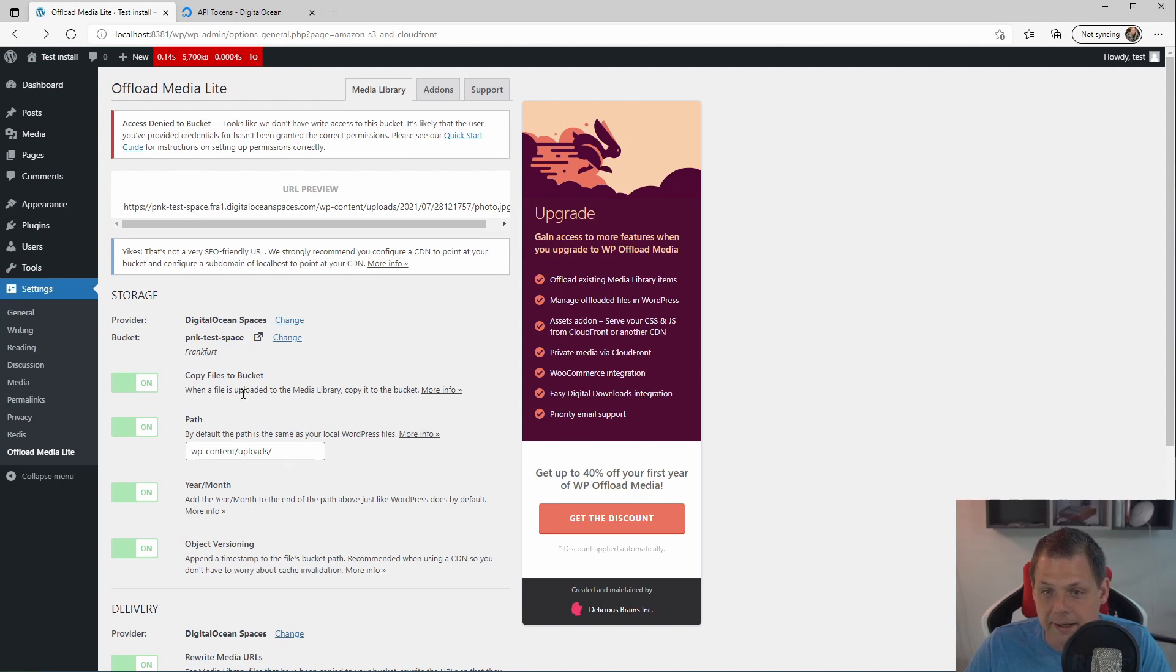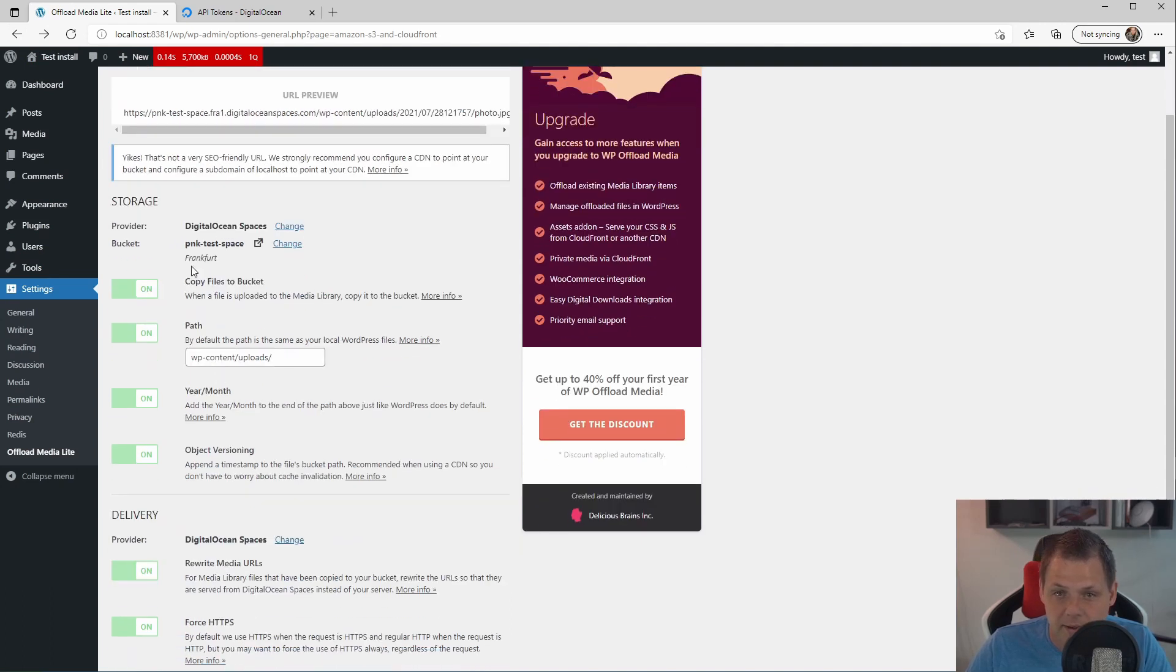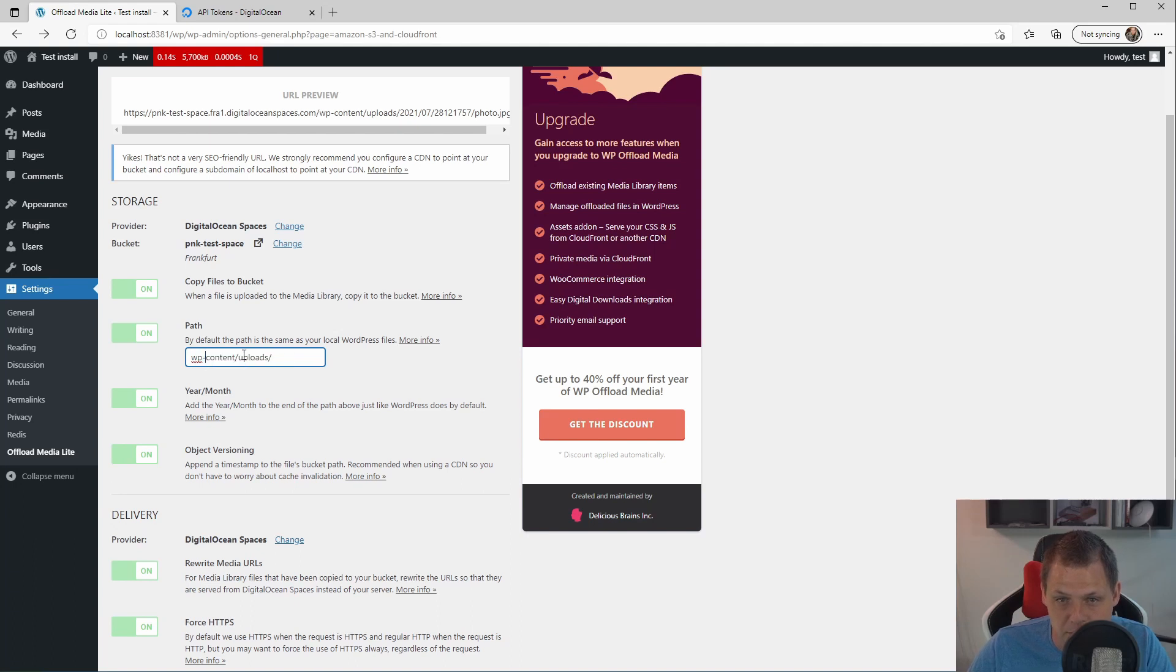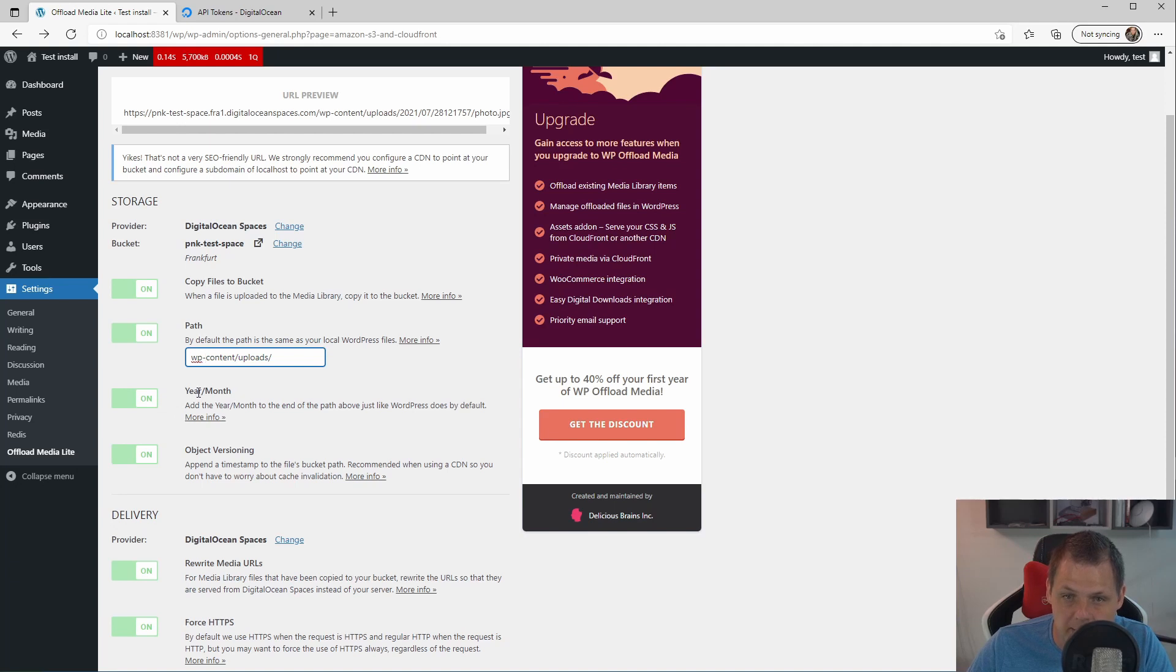I can go back and copy files to the bucket. And the path should be WP content upload. So if you have some other paths in that, you need to change it. And we place it like in the year and the month. So that's easy way to do this.